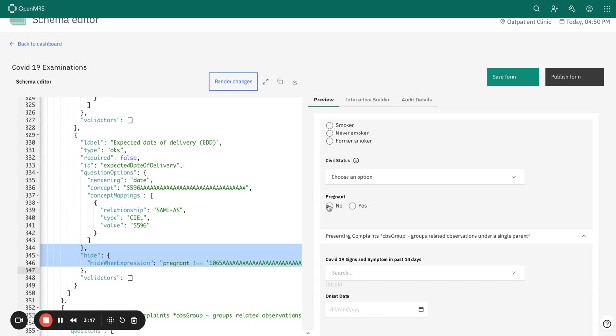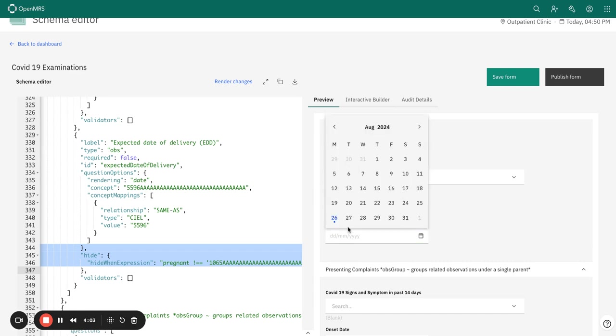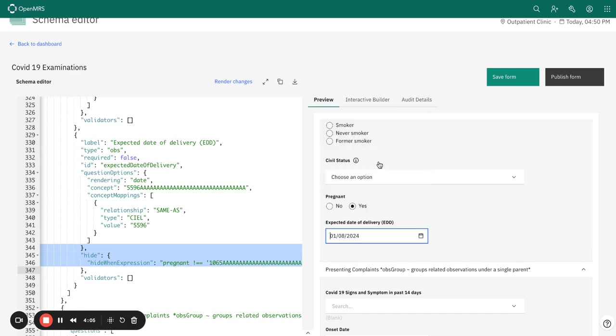If I select no, I do not expect to see EDD, but when I select yes, now the EDD field shows up and I'm able to capture the date. That's basically it for conditional validation. Thank you so much for listening.